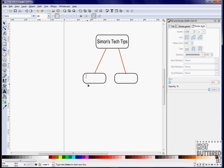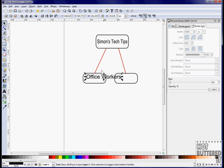Now we'll type in Office Workers. Using the text options, we'll change this to two lines, change the line width, as well as center the words.